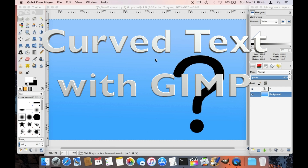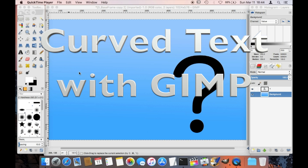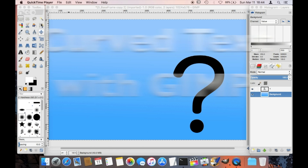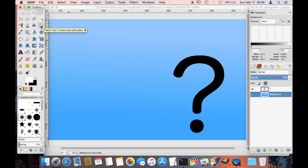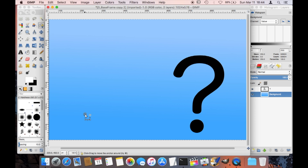Hello. Today I want to show you how to create curved text with GIMP. We start out by creating a path. We need this path to determine where this text is supposed to go along.